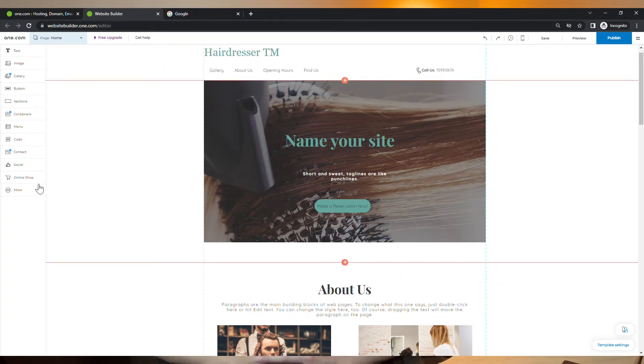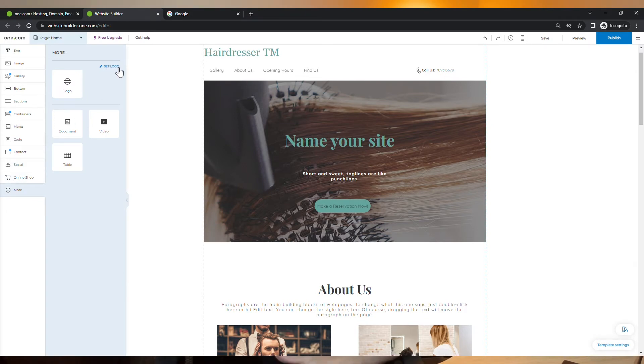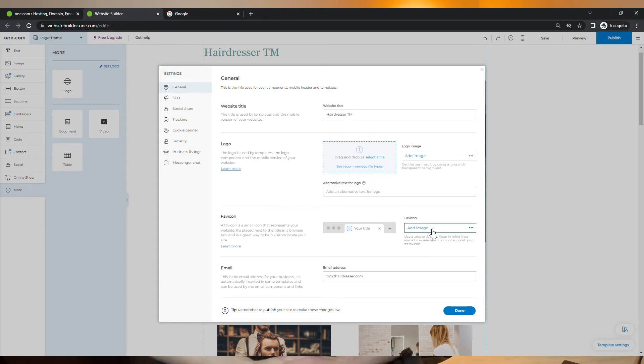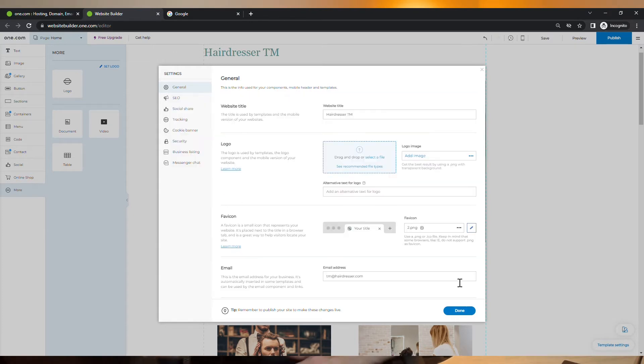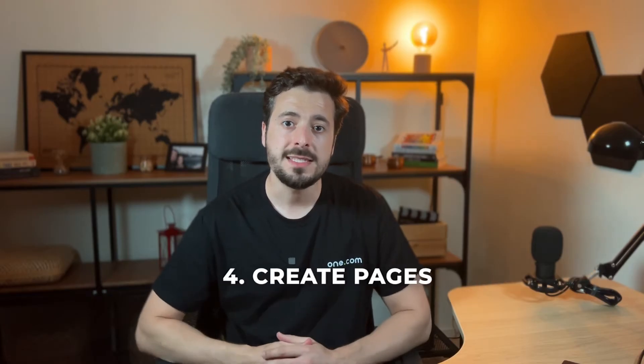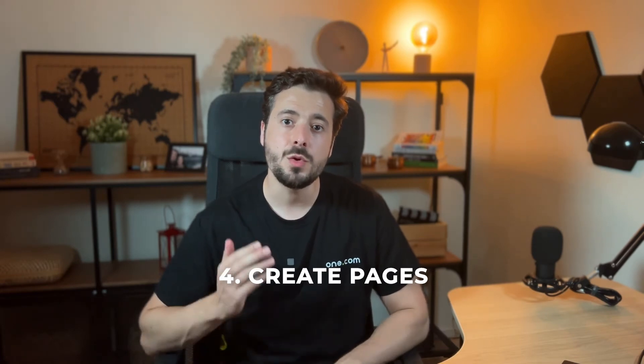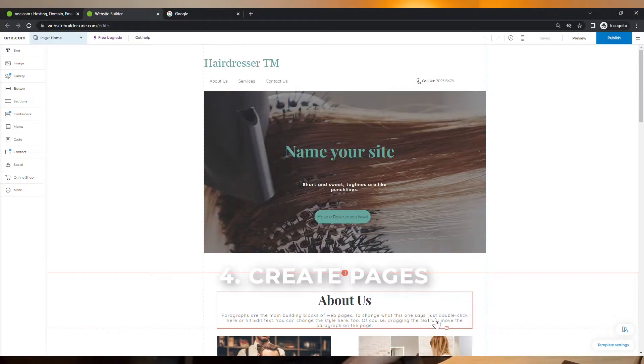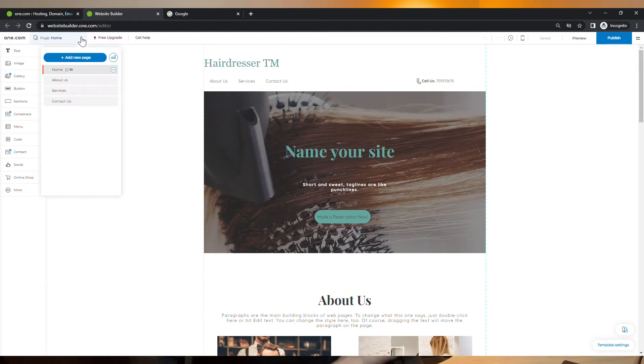And you can simply add it by clicking on more and then click on set logo. And from there, you can add an image right here, which is usually an icon that reflects your logo.